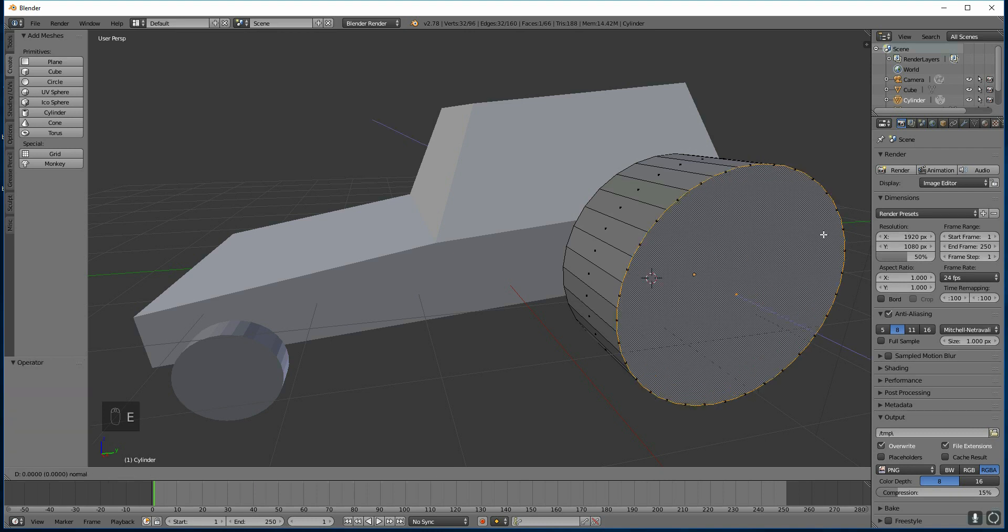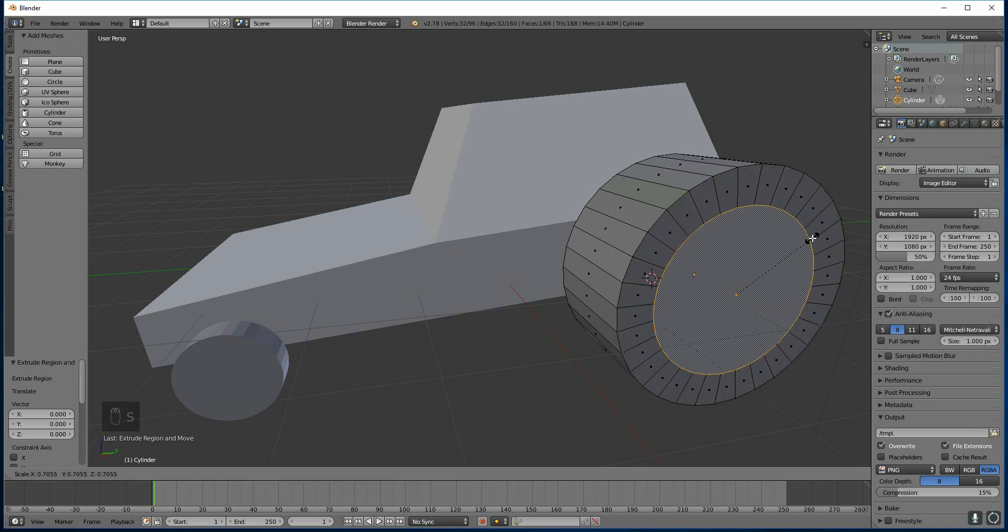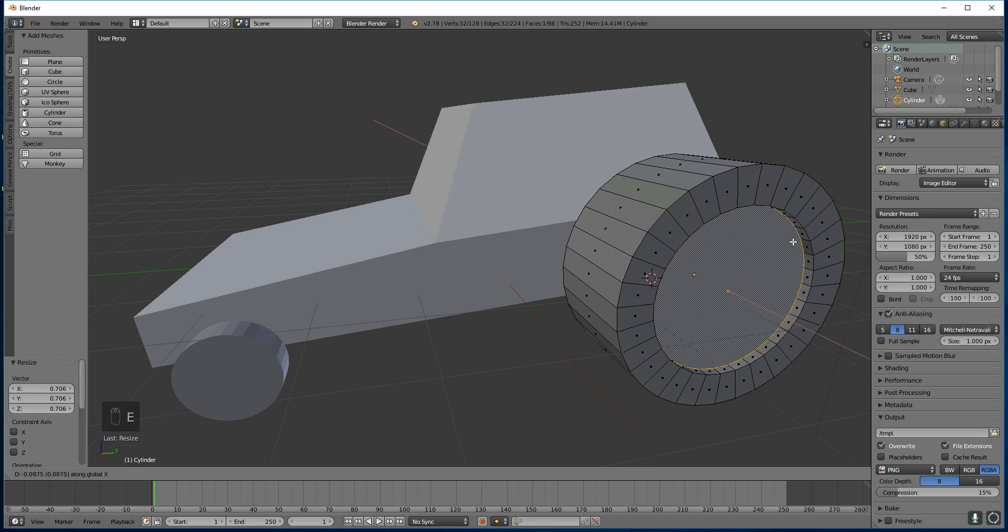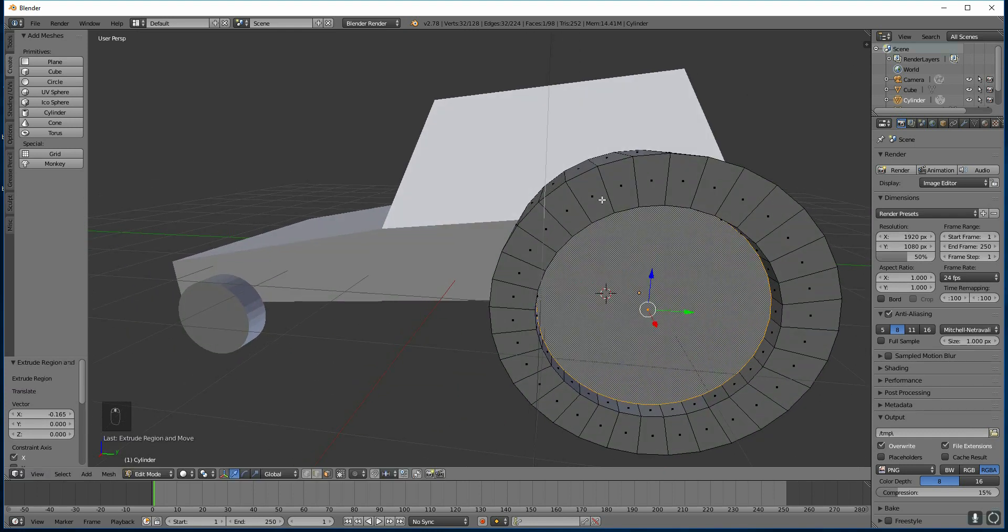Extrude. Right click. And press S to scale it down. There we go. And then if I press S and then X this time it will constrain it to the X axis and I can move it in. Now I haven't made my tire thick enough. I think I want it in the middle here.